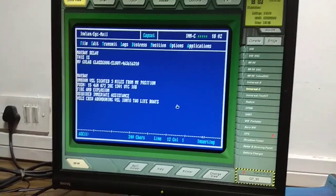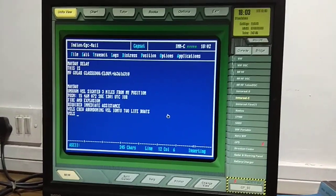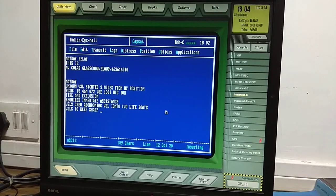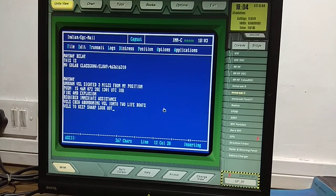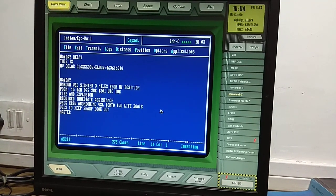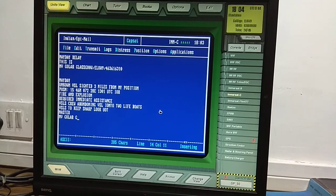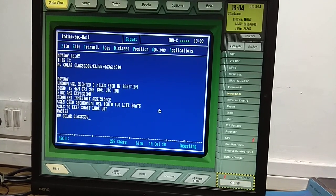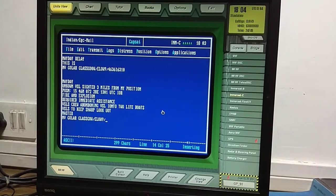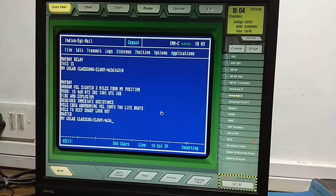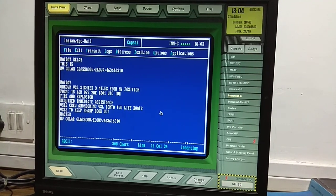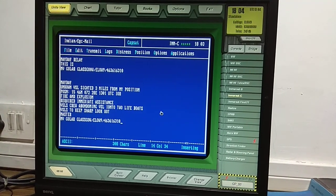After 'Master', since this is a distress relay message, add a request to keep sharp lookout. Then type your own ship details again: motor vessel name, call sign, and your SAT-C number at the end.